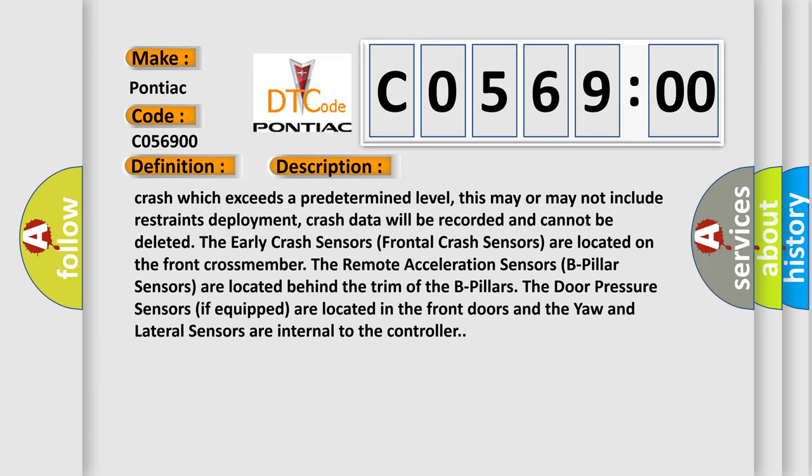For example, Emissions Related DTC 012700HX P0127 Intake Air Temperature Too High. The Airbag Reset website aims to provide information in 52 languages. Thank you for your attention and stay tuned for the next video.